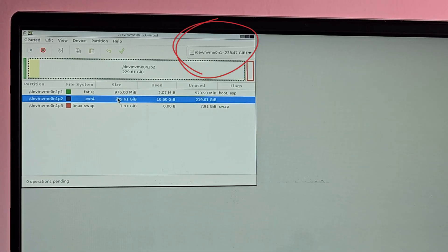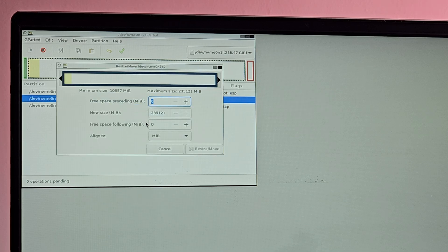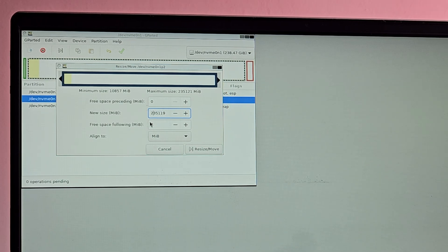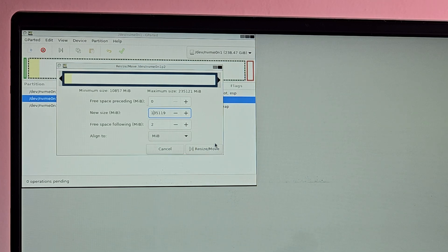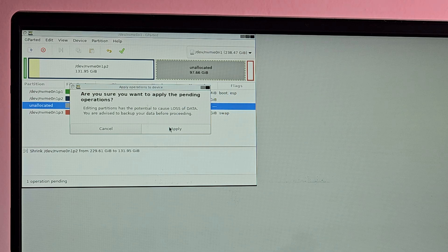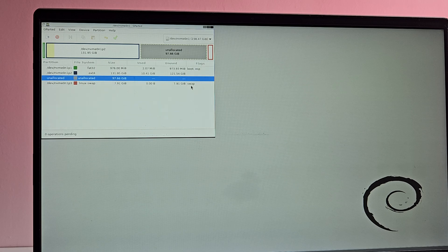First, select the drive you want to resize. Once selected, right-click on the root partition and from the menu choose the 'Resize/Move' option. In the new size field, you can adjust the partition size — increase or decrease the space based on your needs. Make sure to leave enough space for the root partition to function properly. Once you are satisfied with the new size, click the Resize button to create an unallocated partition. Here is our new unallocated partition. Before we proceed, we need to save our changes, so click on the green checkmark to apply the changes. The new partition is now created from the root partition.